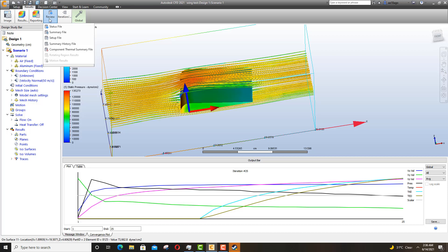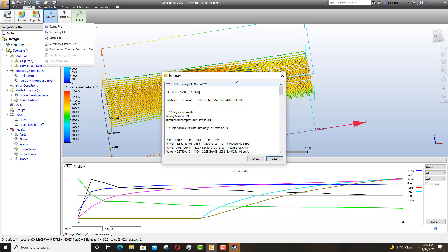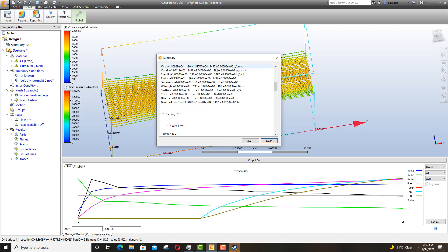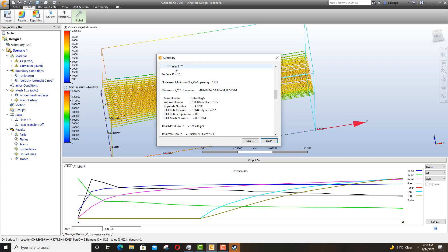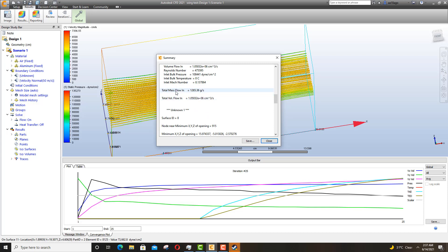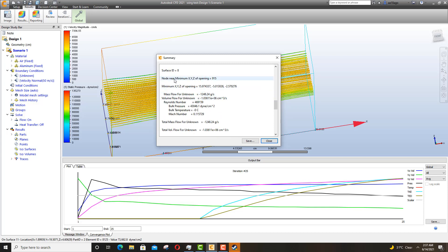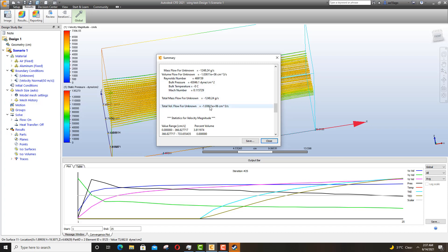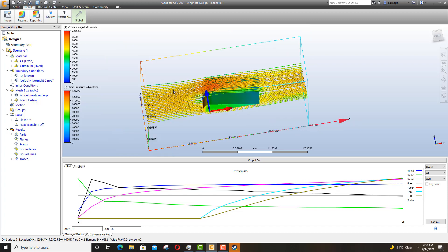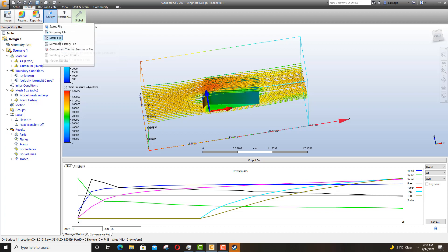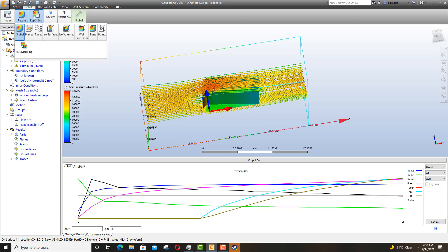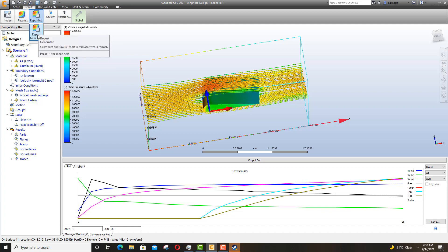There's a lot more you can do. Go to Review and click on the Summary File to get a simulation summary — it shows Inlet 1, total mass flow in, total volume flow in, and the outlet (Unknown 1) with its mass flow values. You also have Status File and Setup File options. There's also an option to generate a report in Microsoft Word format, so make sure Microsoft Word is installed before clicking that option.